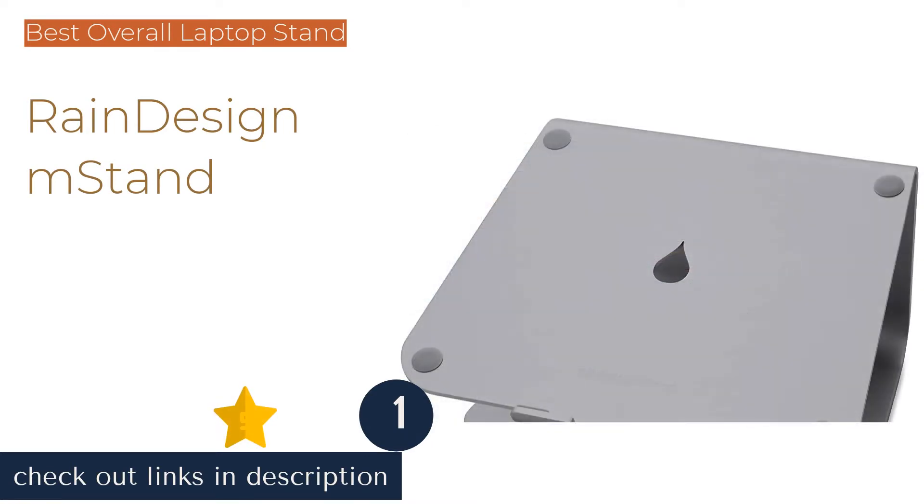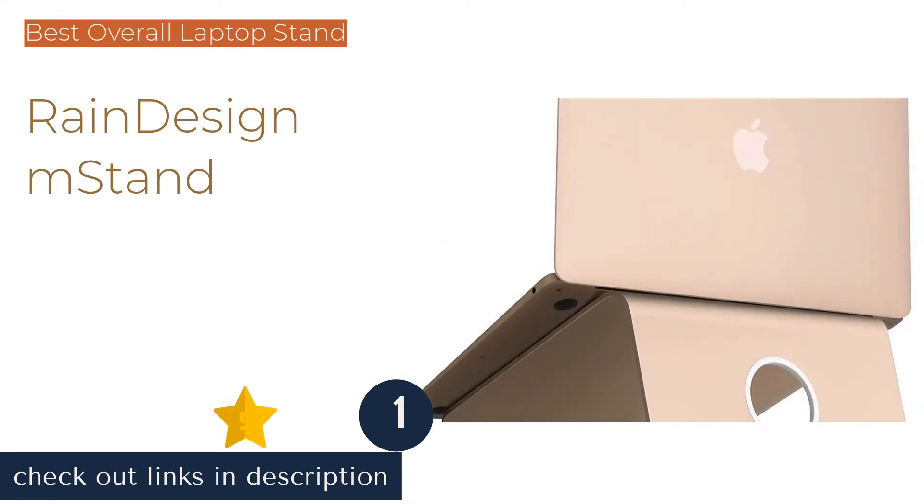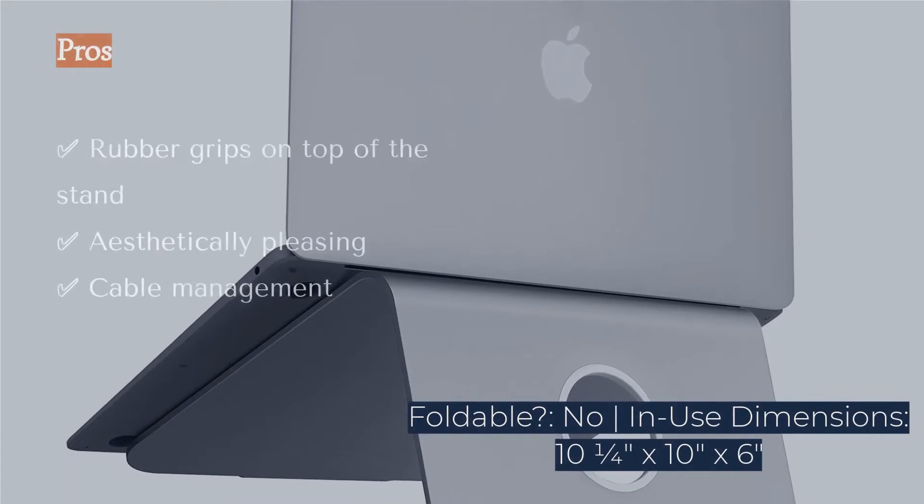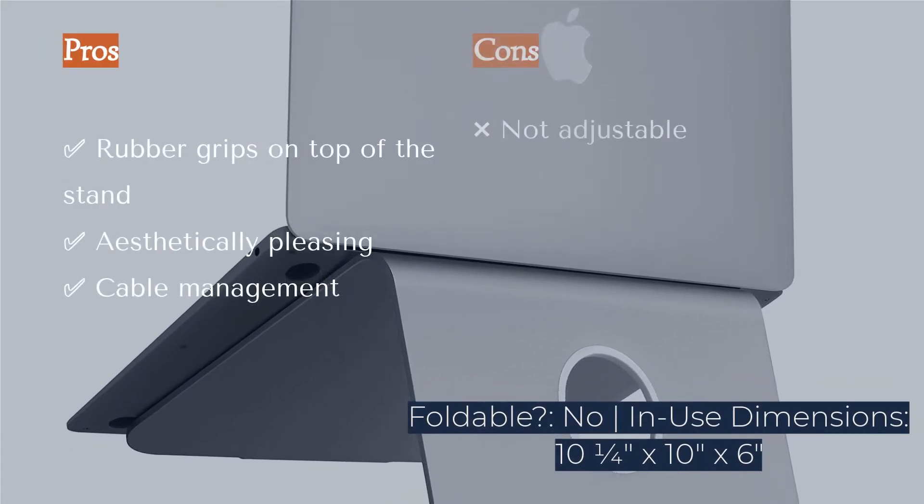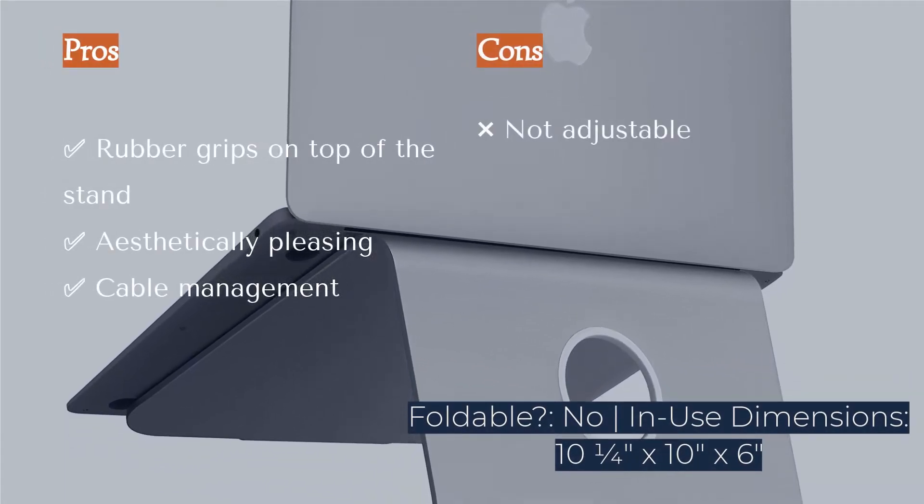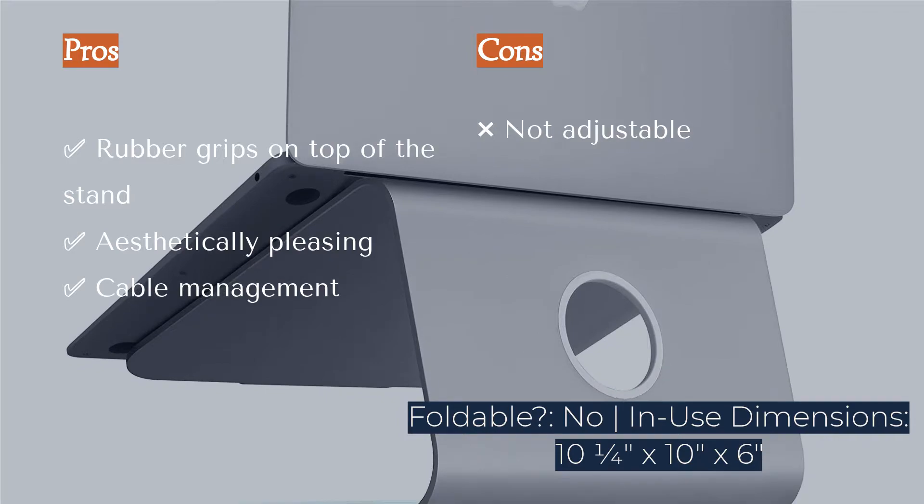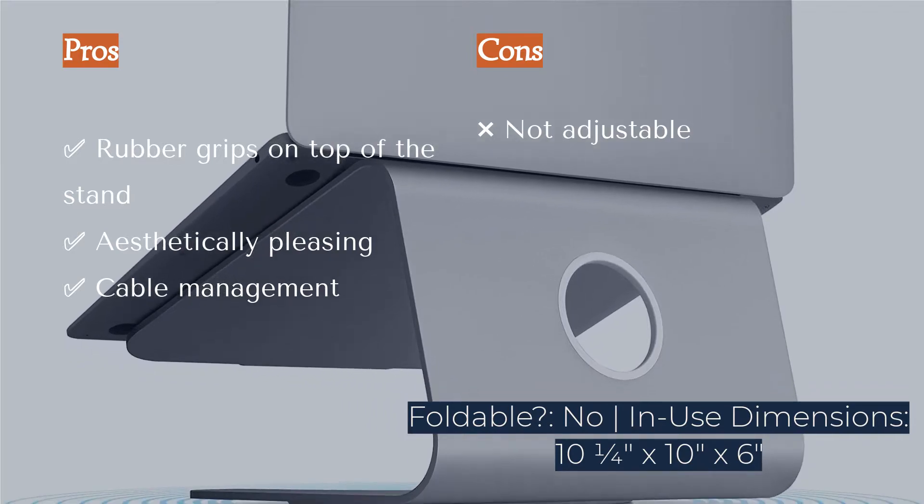When buying office products, many people are looking for polished and beautiful decor and accessories that still deliver top performance. If this sounds like you, check out the Rain Design M Stand. This anodized aluminum stand is constructed from a single solid piece of forged metal.